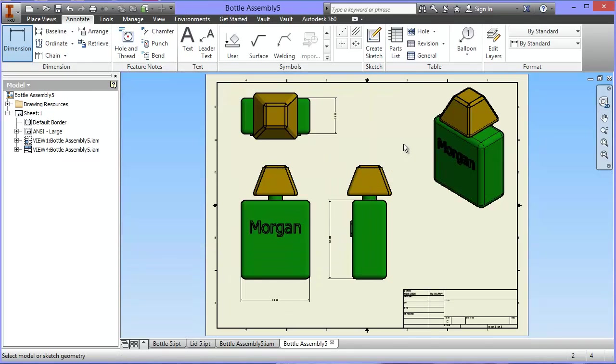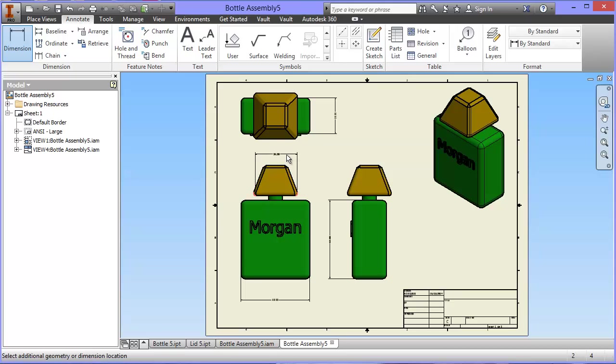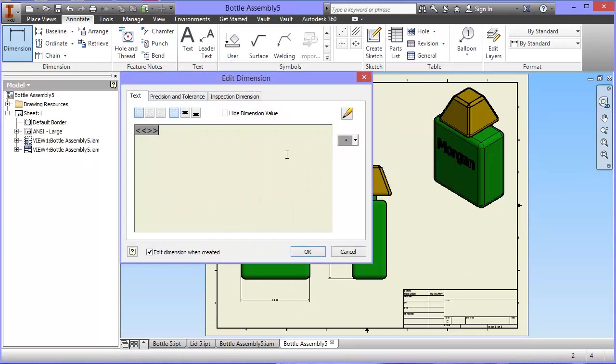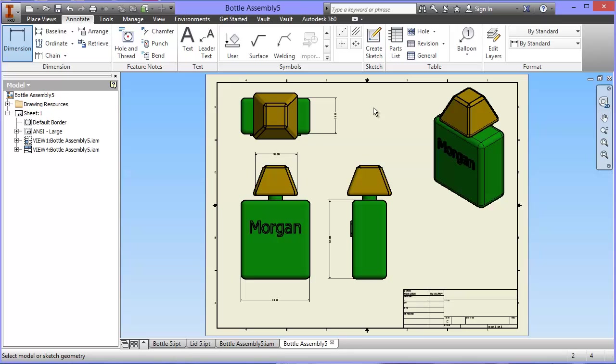Again, I can dimension as much as I want. If I want to know the size of the lid, I can go from the corner to the corner and drag upwards, and that will dimension the size of that lid for me, at least from the corners anyway.